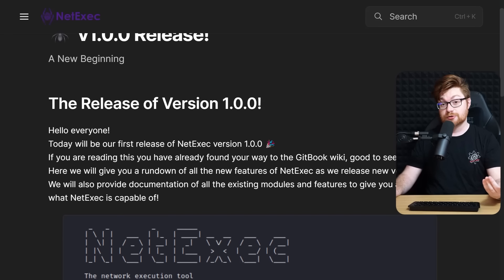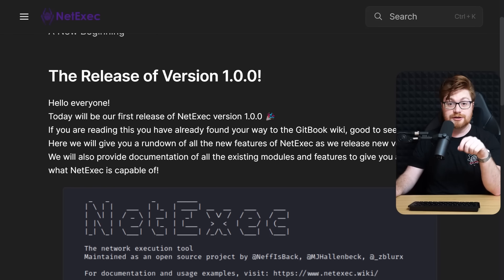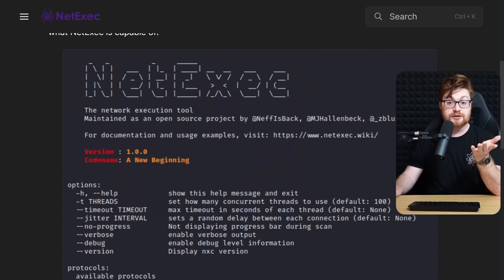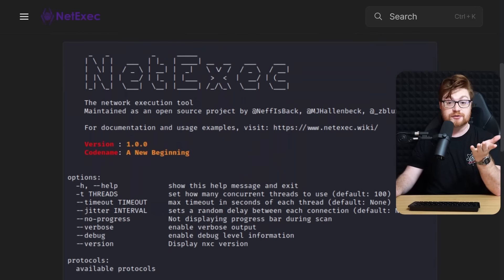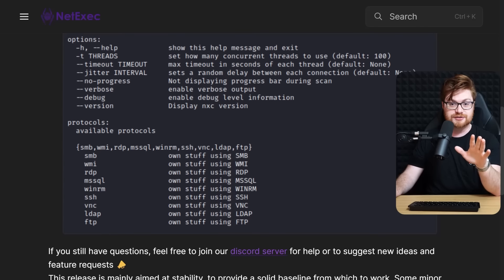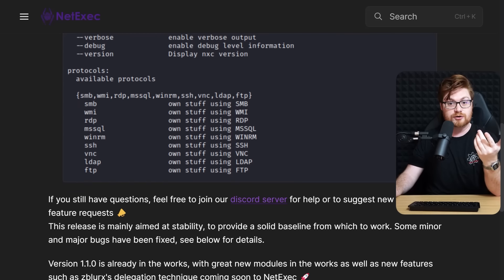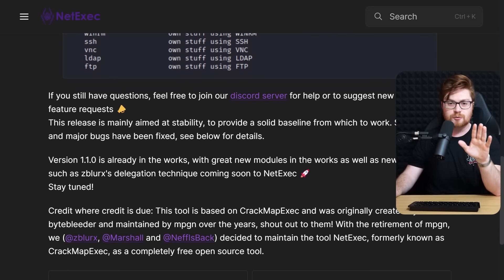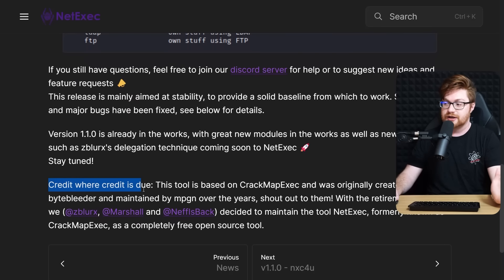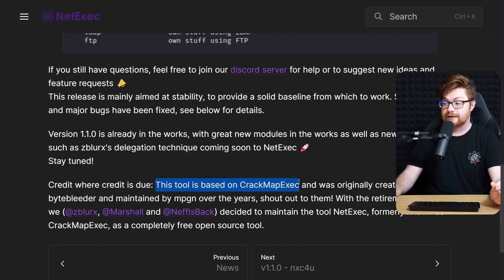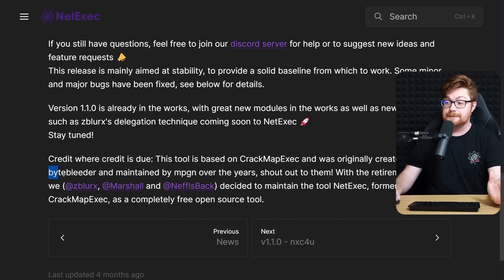When NetExec was first released, there was a little bit of chatter on how it came to life, because if you take a look at the screenshots, it looks quite a bit like CrackMapExec — another awesome, incredible penetration testing tool for network service exploitation. Credit where credit is due: this tool is based on CrackMapExec and was originally created by Bytebleeder and maintained by MPGN, some of the folks over at Porchetta Industries.